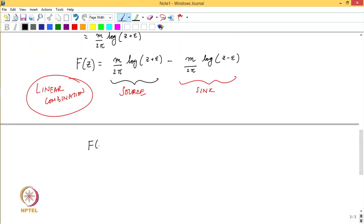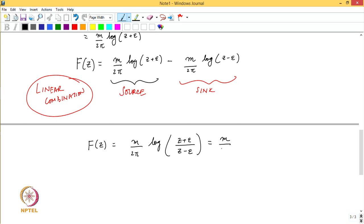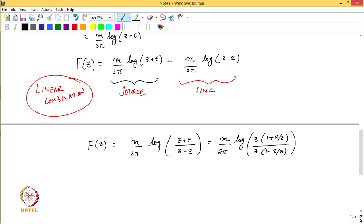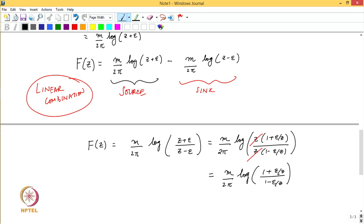We get f(z) = m/2π log[(z + epsilon)/(z − epsilon)]. Dividing inside the logarithm by z, we can write this as m/2π log[(1 + epsilon/z)/(1 − epsilon/z)]. Now we get to an important consideration: what if we are observing this combination from some point z in the complex plane that is so far away from the origin that the ratio epsilon/|z| is much less than 1?